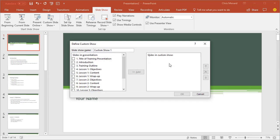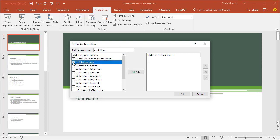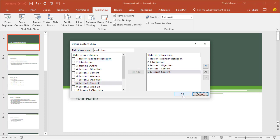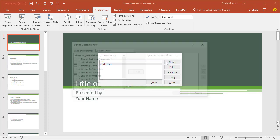Now the marketing department, they need to see slides one, two, four, five, and eight. I'm just making up stuff one more time. Click okay.